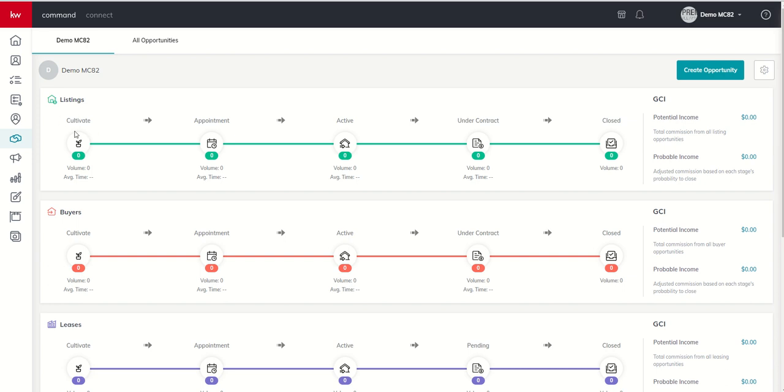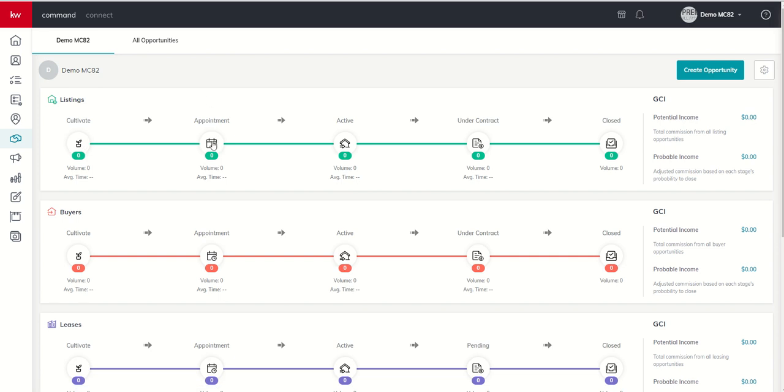As we get closer to their timeline where they're looking to purchase, sell, invest, lease, landlord, we're going to eventually get to the point where we're ready to meet to discuss what their parameters are around their transaction. Obviously, at that point, we're going to want to move our opportunity from cultivate into appointment.